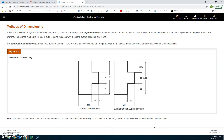Methods of dimensioning: There are two common systems of dimensioning used in industrial drawing. The aligned method is read from the bottom or right side of the drawing, which often requires turning the drawing. It has been largely replaced by the unidirectional system, where all dimensions are read from the bottom, so it is not necessary to turn the print (figure 14.4). The most recent ASME standards recommend the use of unidirectional dimensioning, and that is what this text uses.